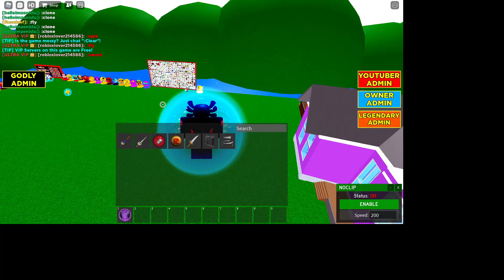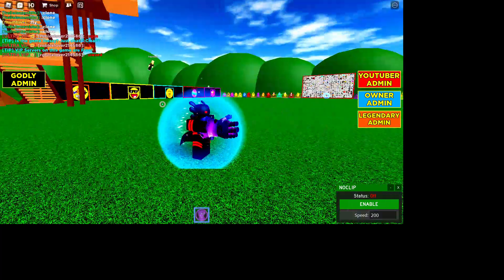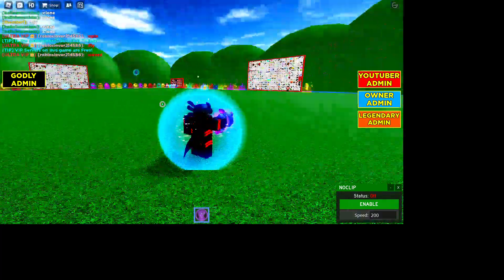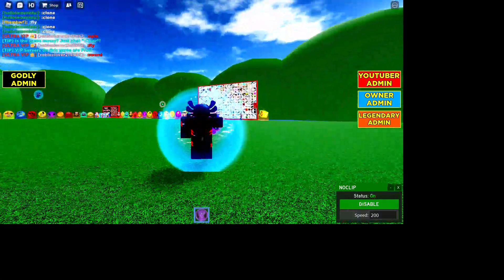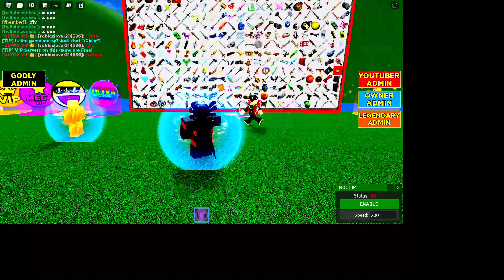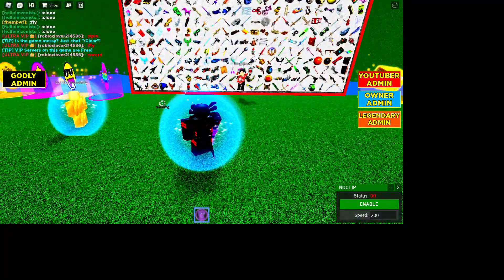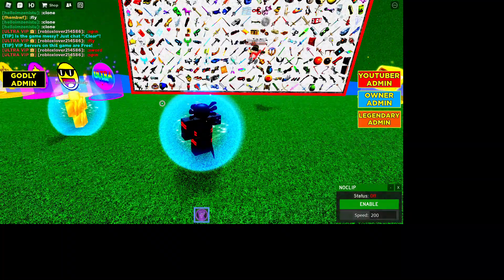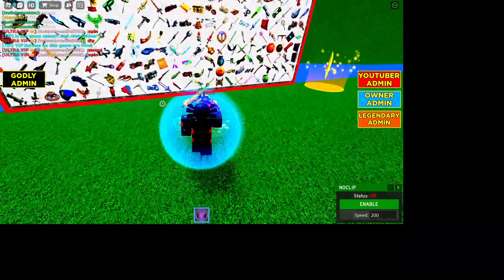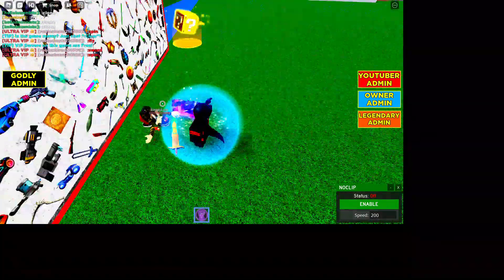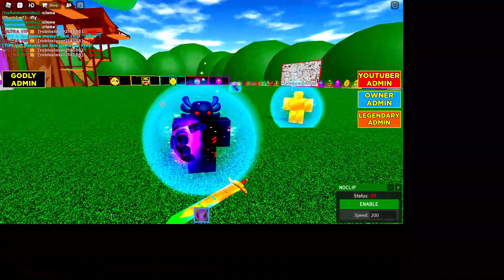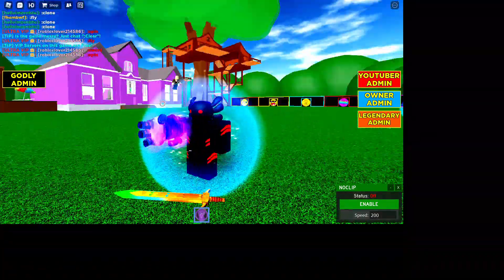First things first, Thanos' Infinity Gauntlet. One snap. One snap and he's dead.